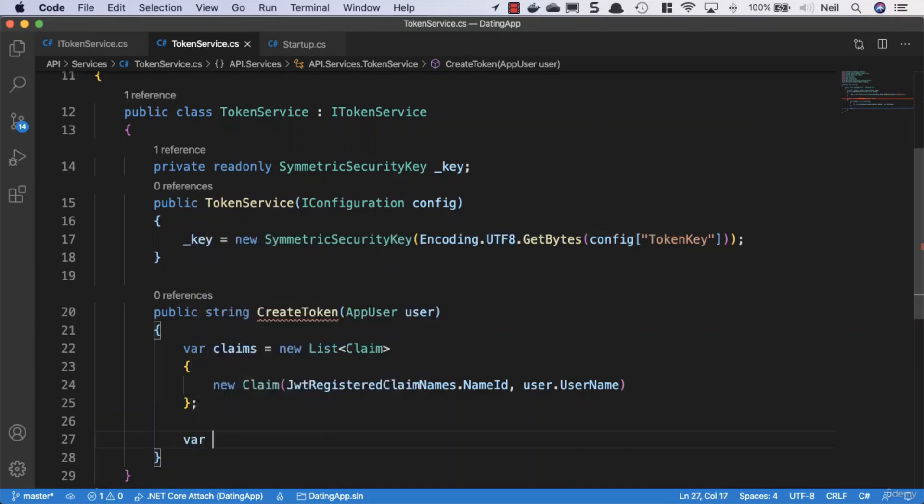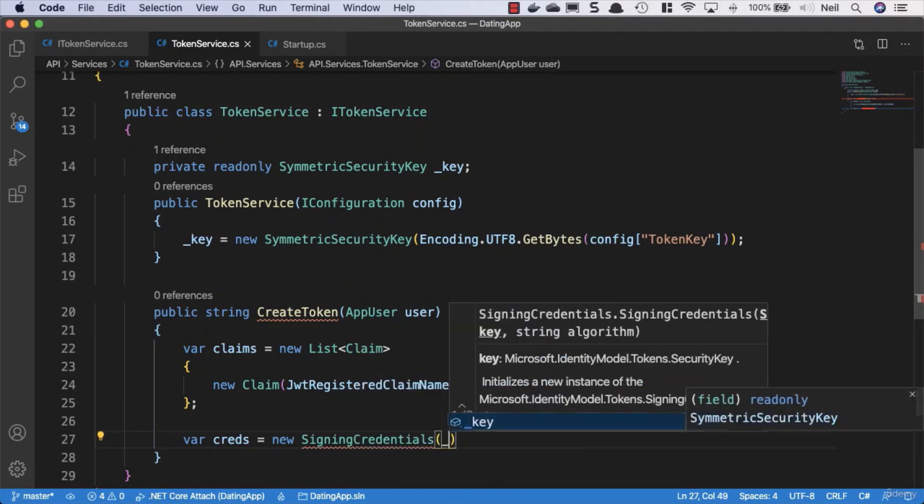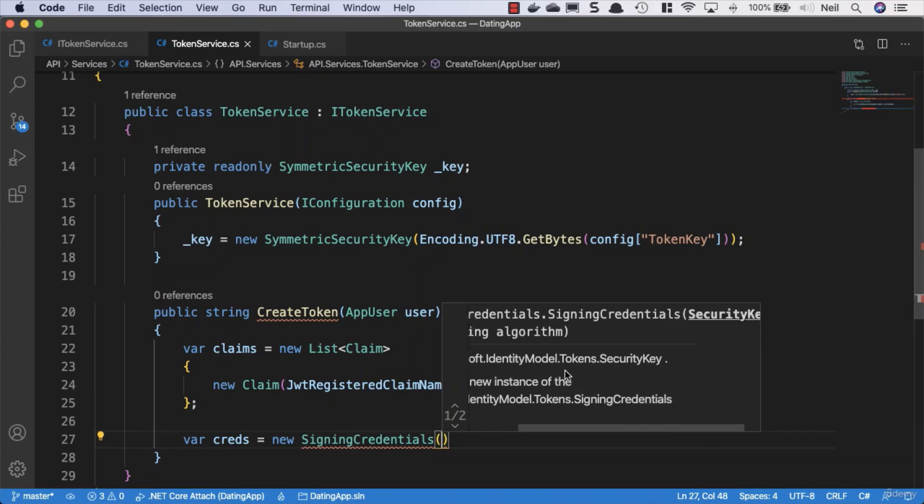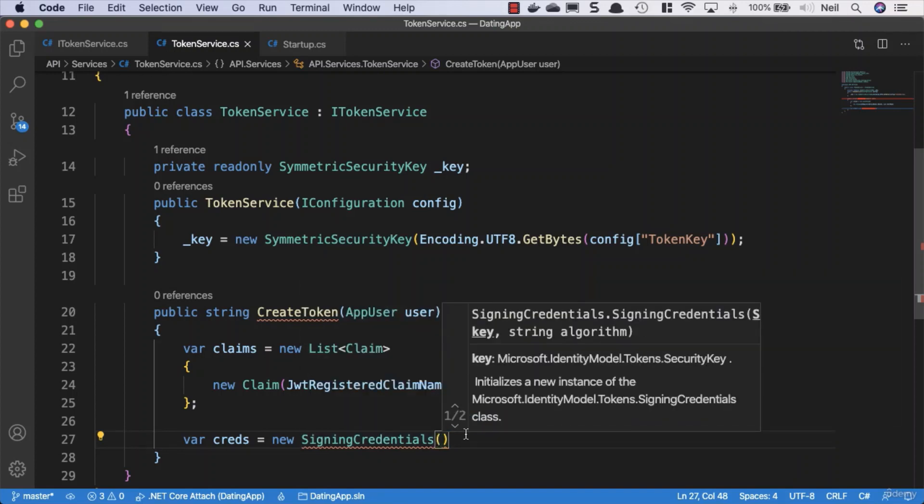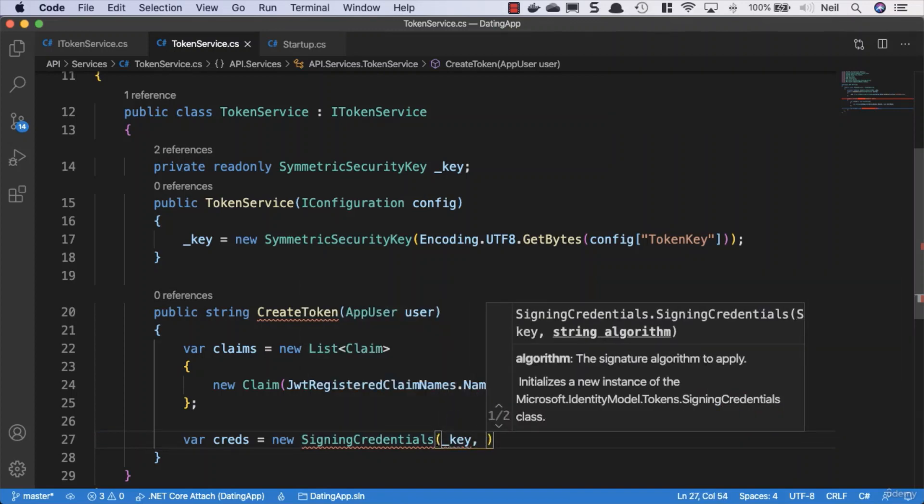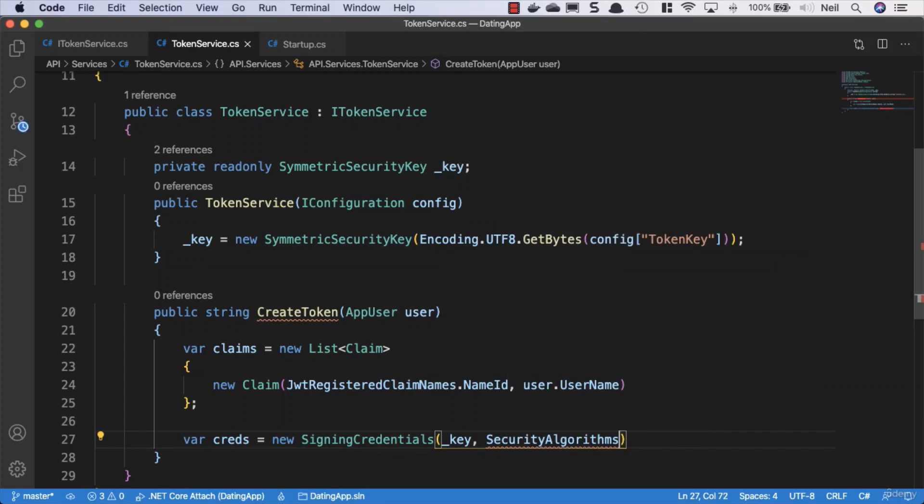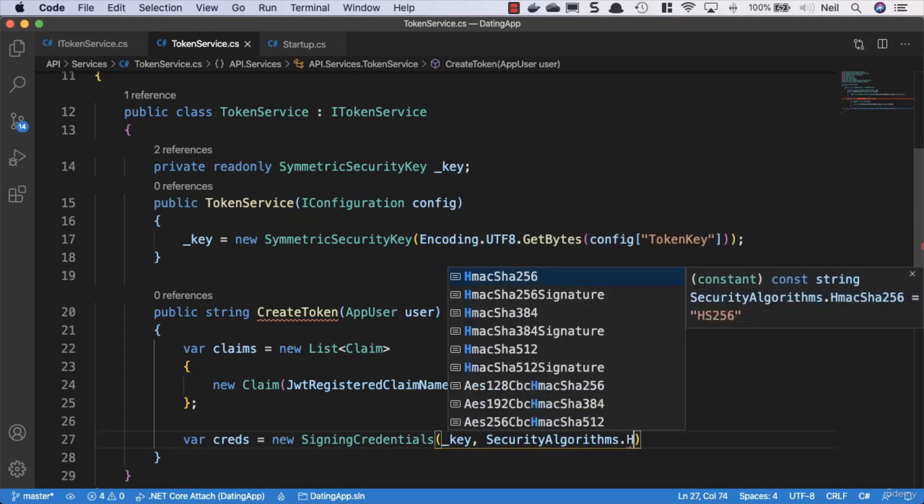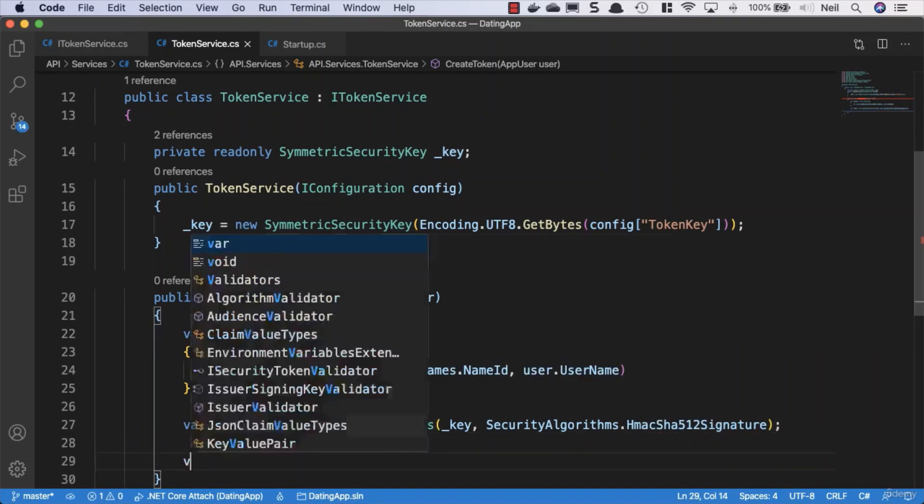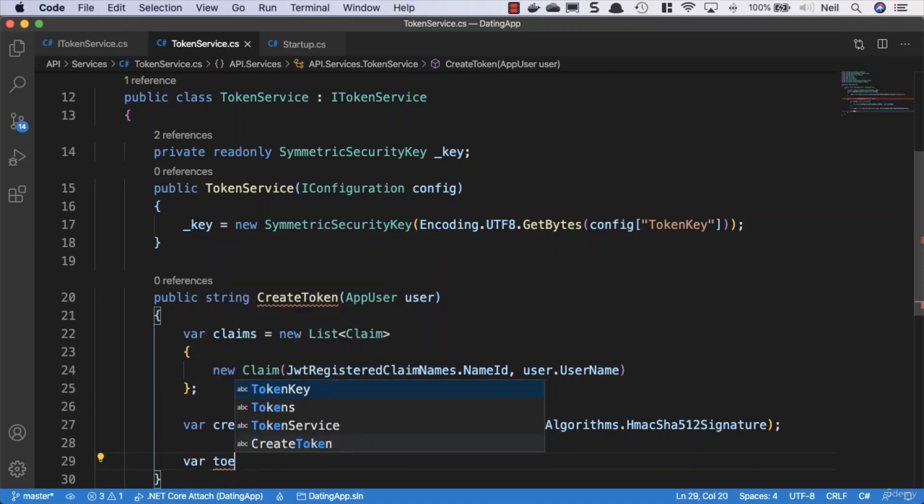Create some credentials: var creds equals new SigningCredentials. Pass in the key—our symmetric security key—and specify SecurityAlgorithms. We'll pick the strongest available: HmacSha512Signature to sign our token.